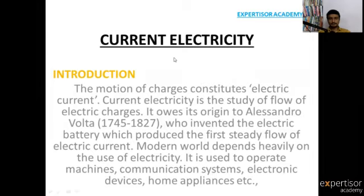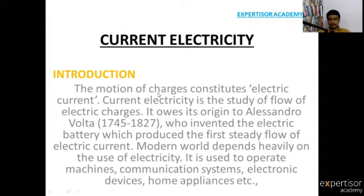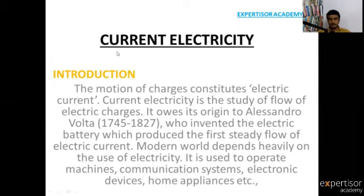Introduction to electric current: the motion of charges constitutes electric current. Charges may be of different types — positive and negative charges. In simple form, current electricity is the steady flow of electric charges. This concept must be a steady flow of charges.